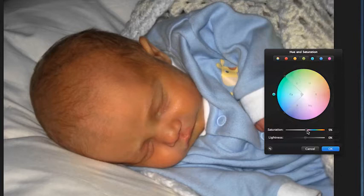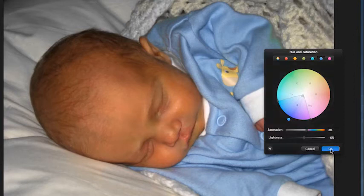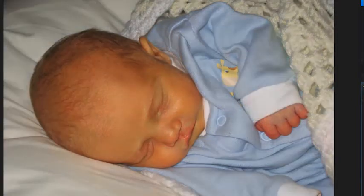Now what about these blues — I'd like them to be a little bit more saturated, and I'm getting that. Maybe a little bit darker as well. And also this blue here — a little bit more saturated, maybe a little bit darker. I'll go with that and click OK.